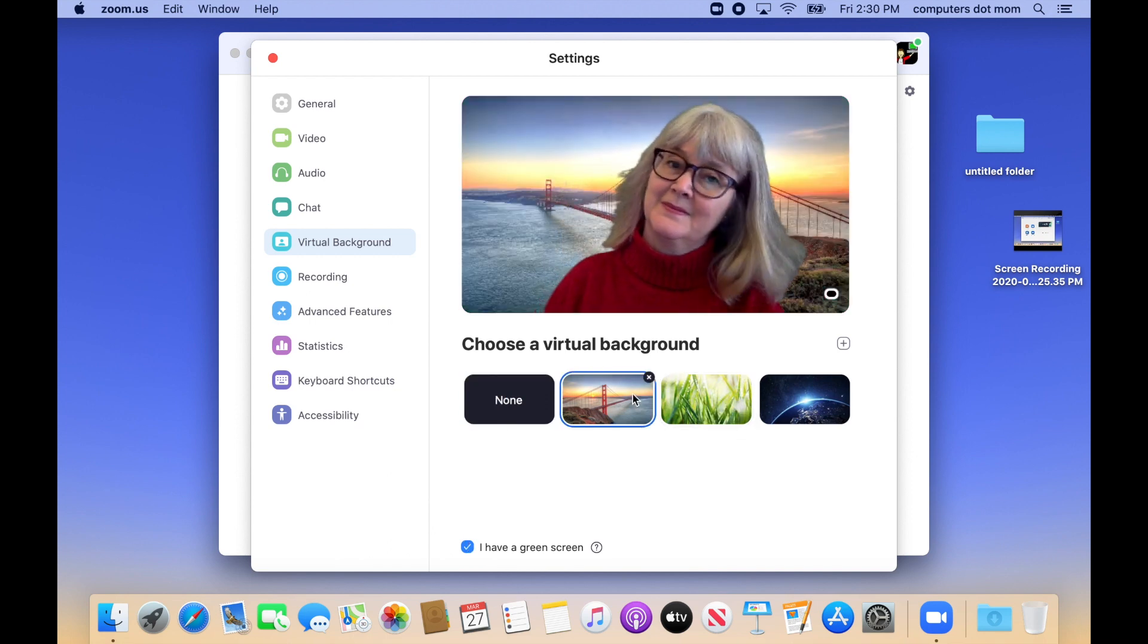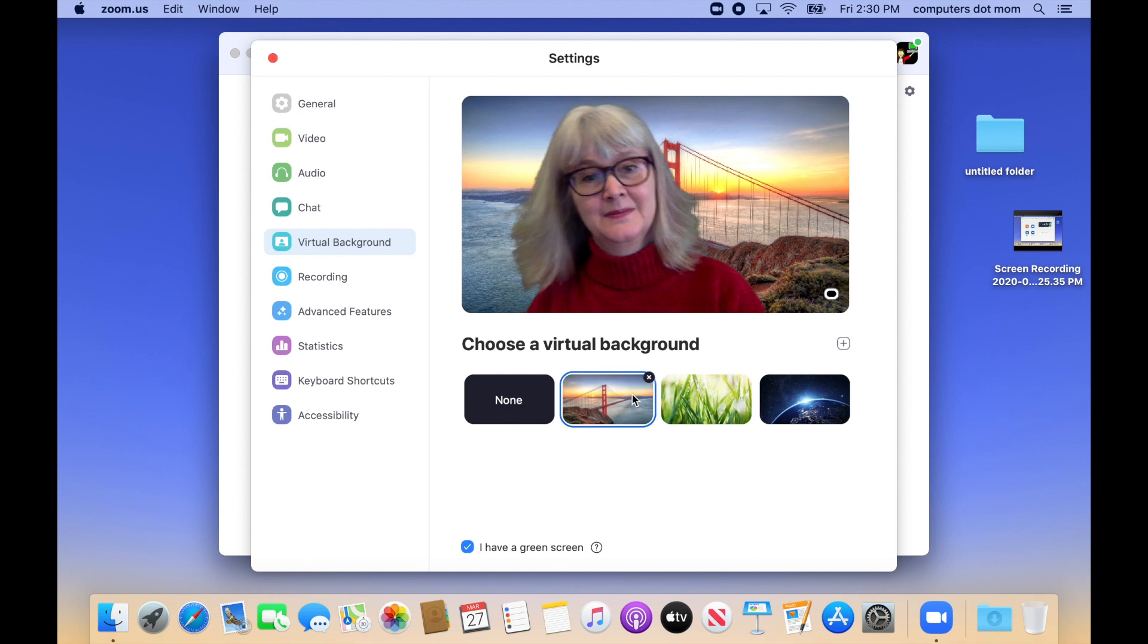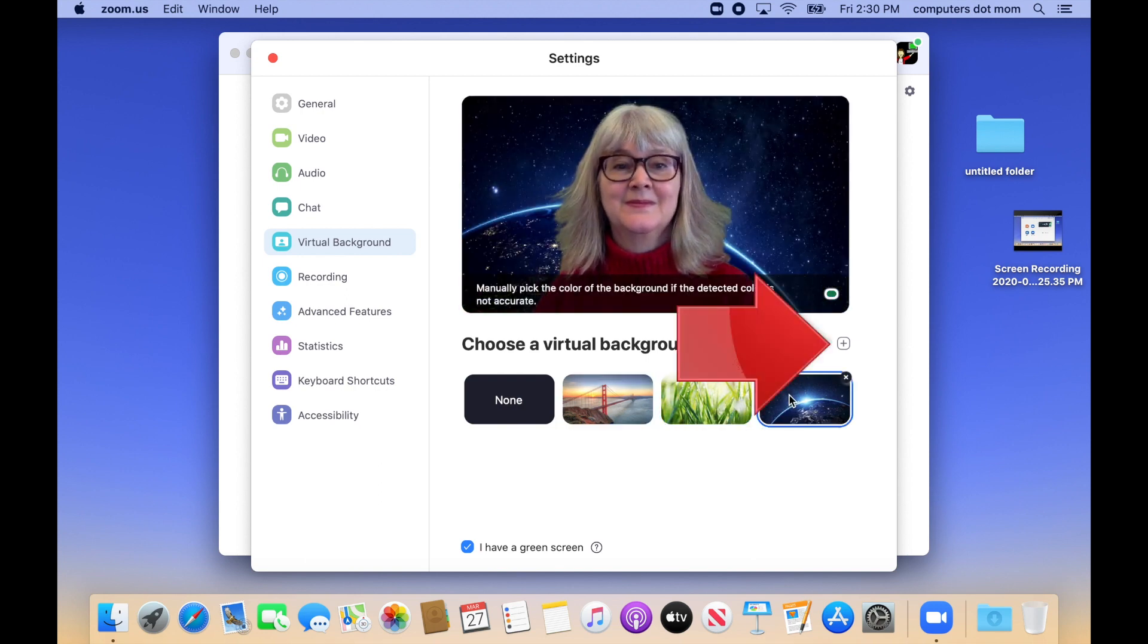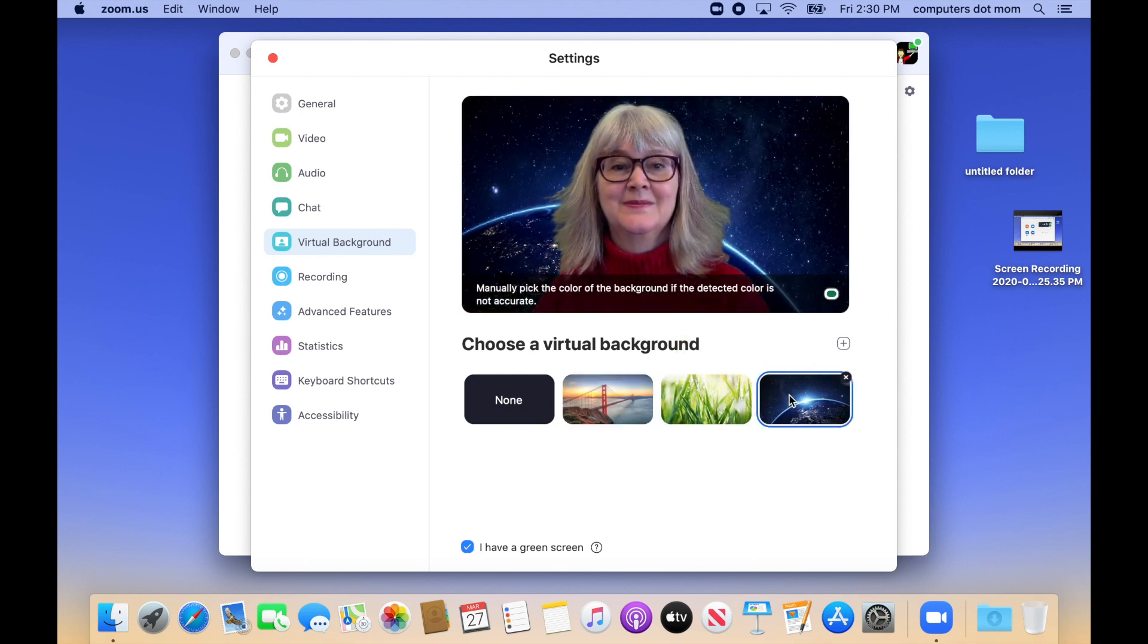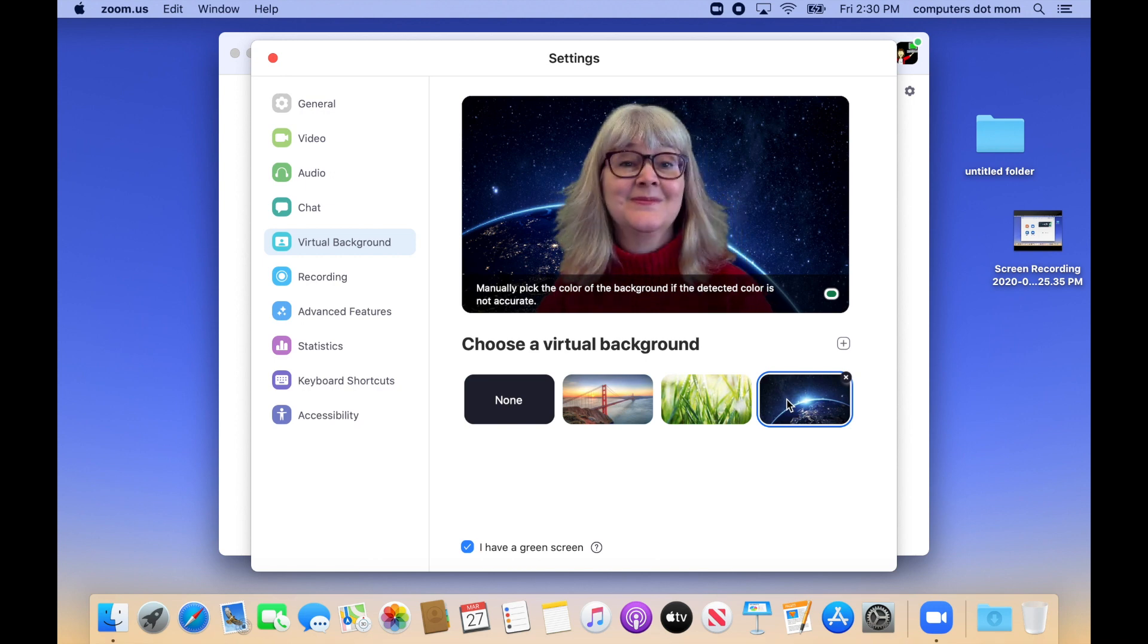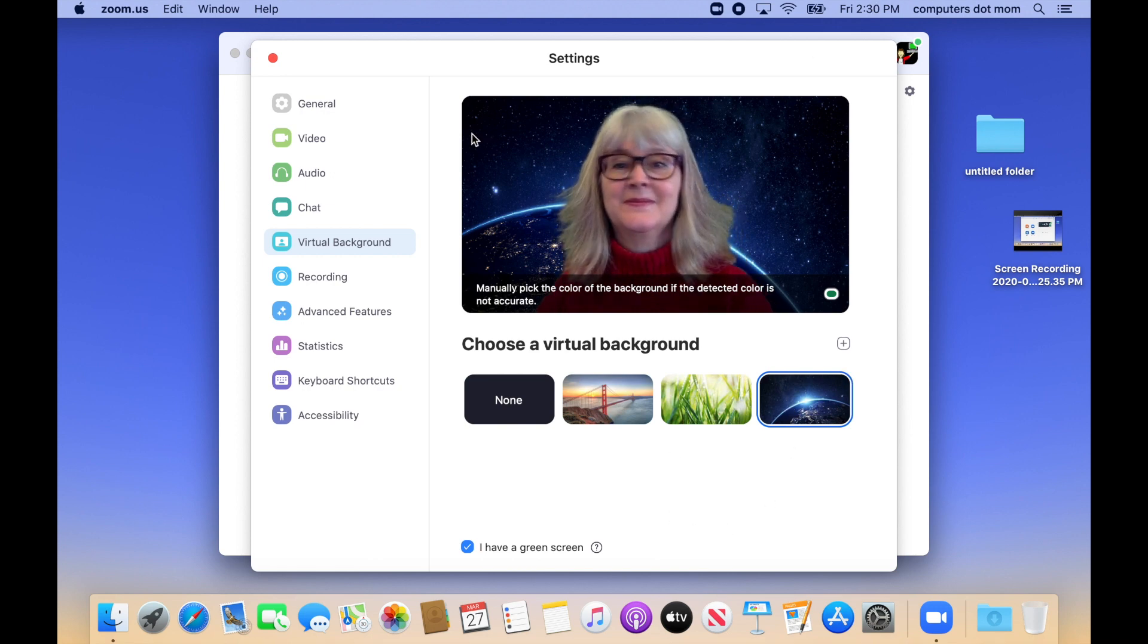If you want to get fancy, you can add your own photo or video background by clicking the plus sign right here. I'm going to stick with this outer space one for now, and just click the close button to leave the settings window.